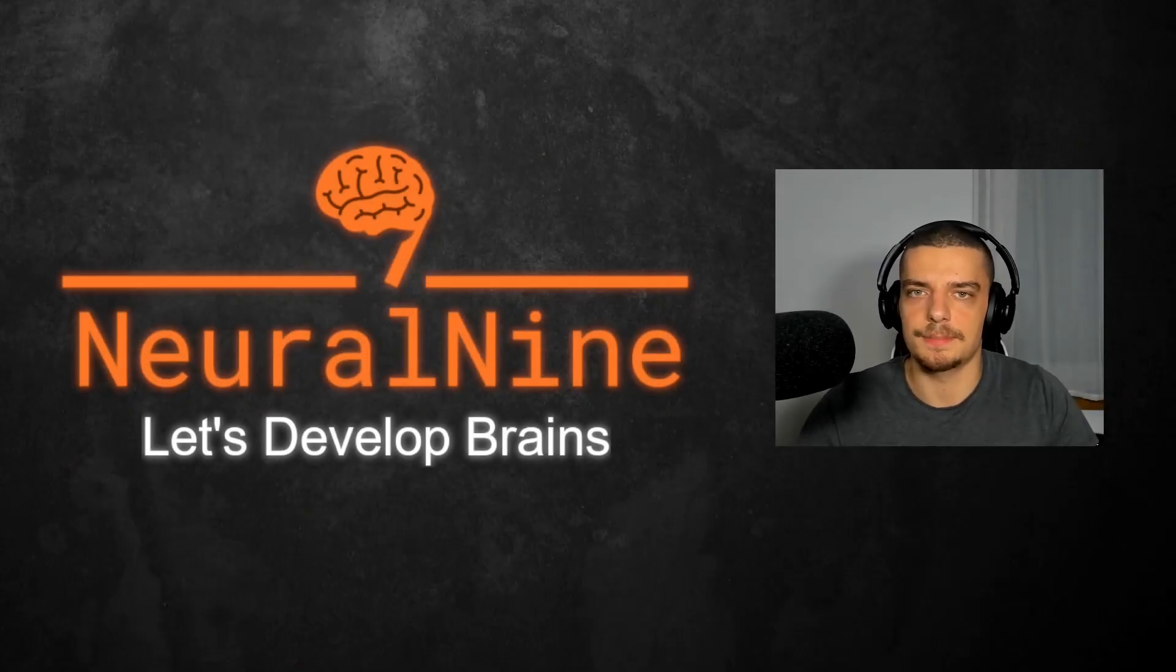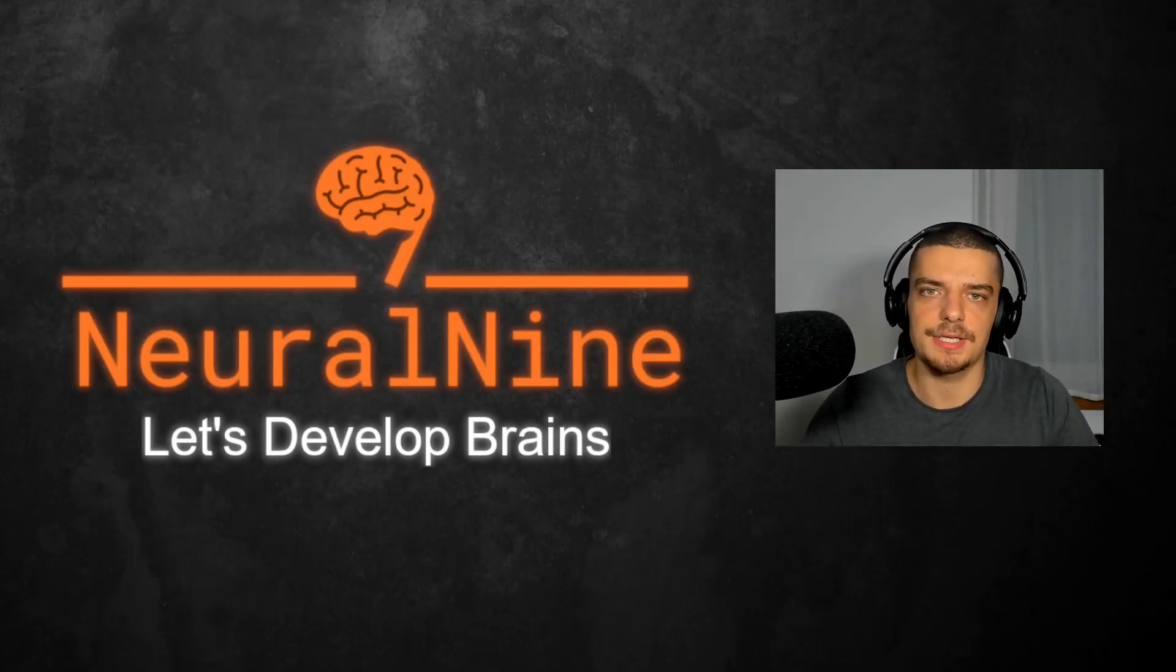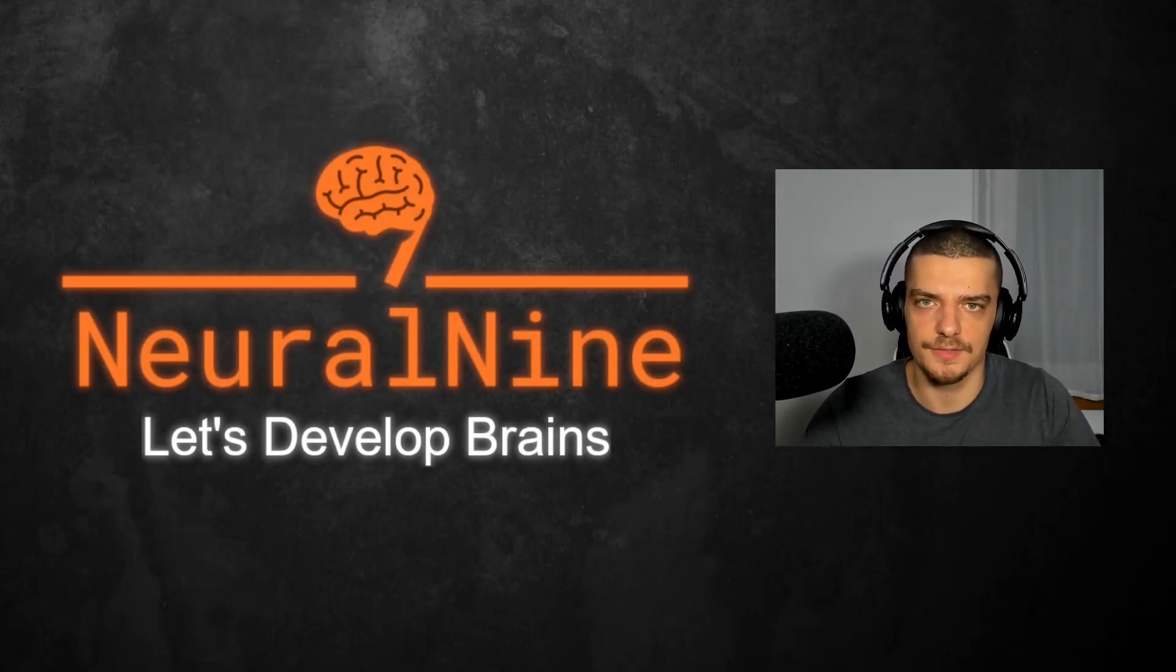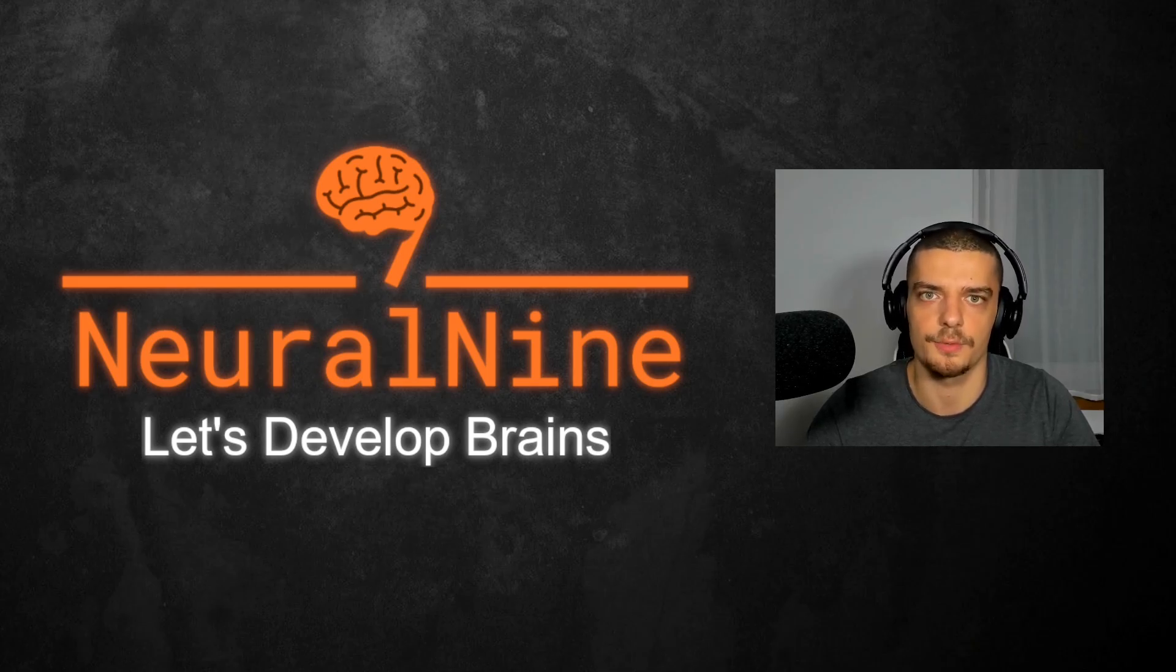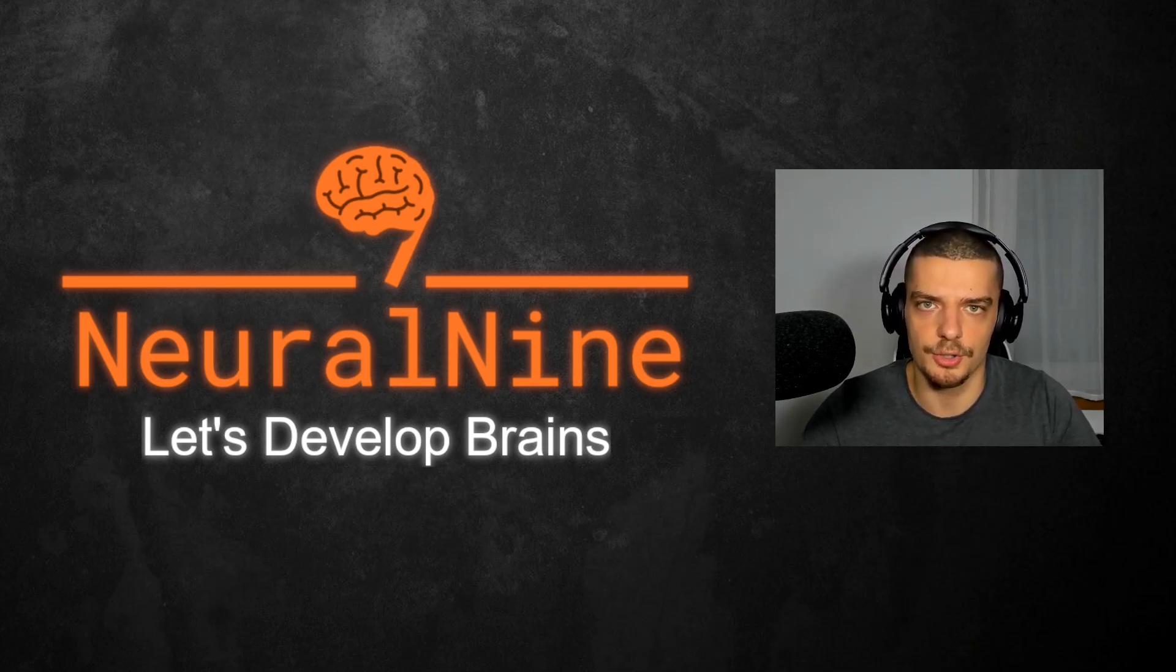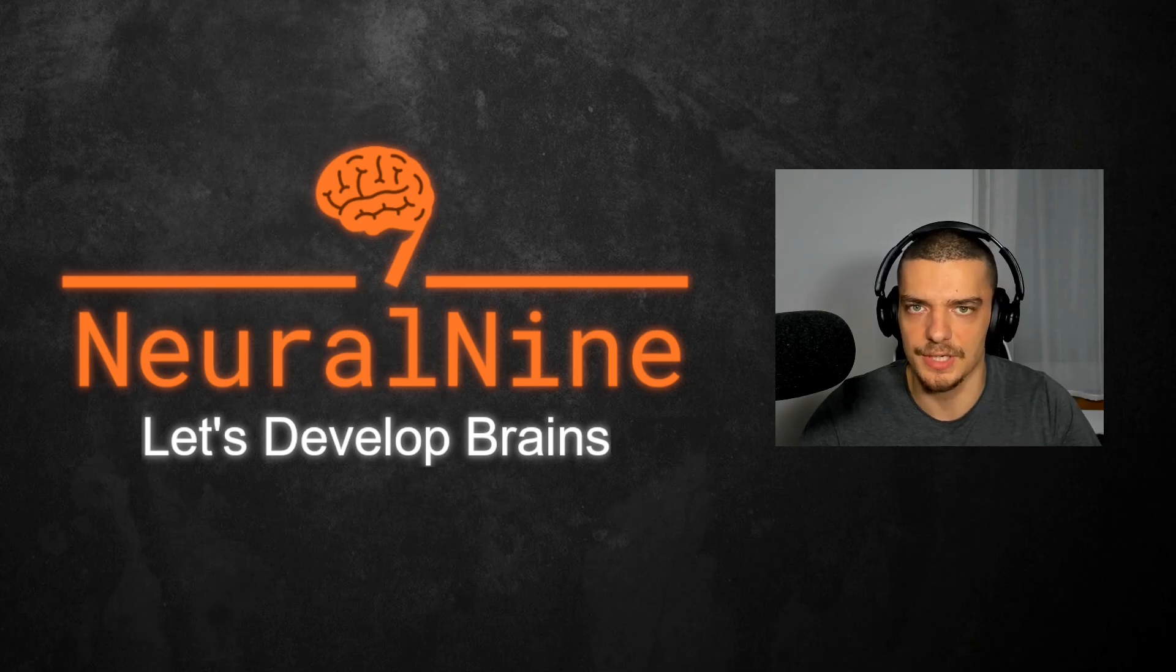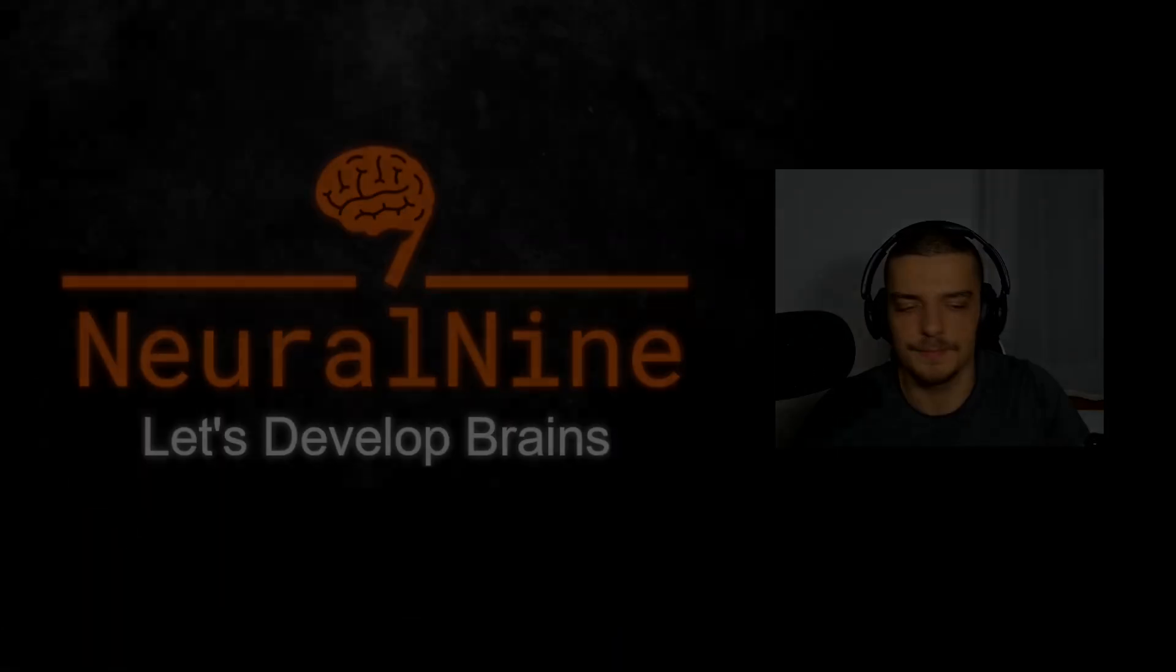What is going on guys, welcome back. In this video today we're going to learn how to use Fourier transforms, or to be precise short time Fourier transforms, to remove noise from audio recordings. So let us get right into it.